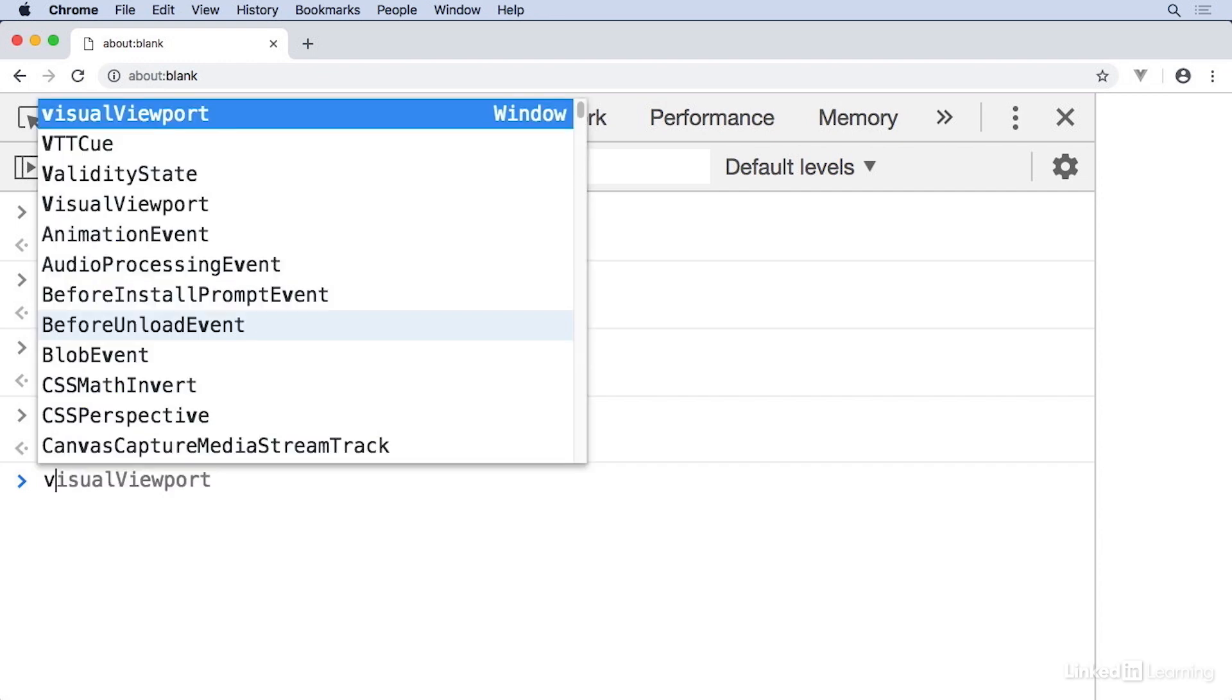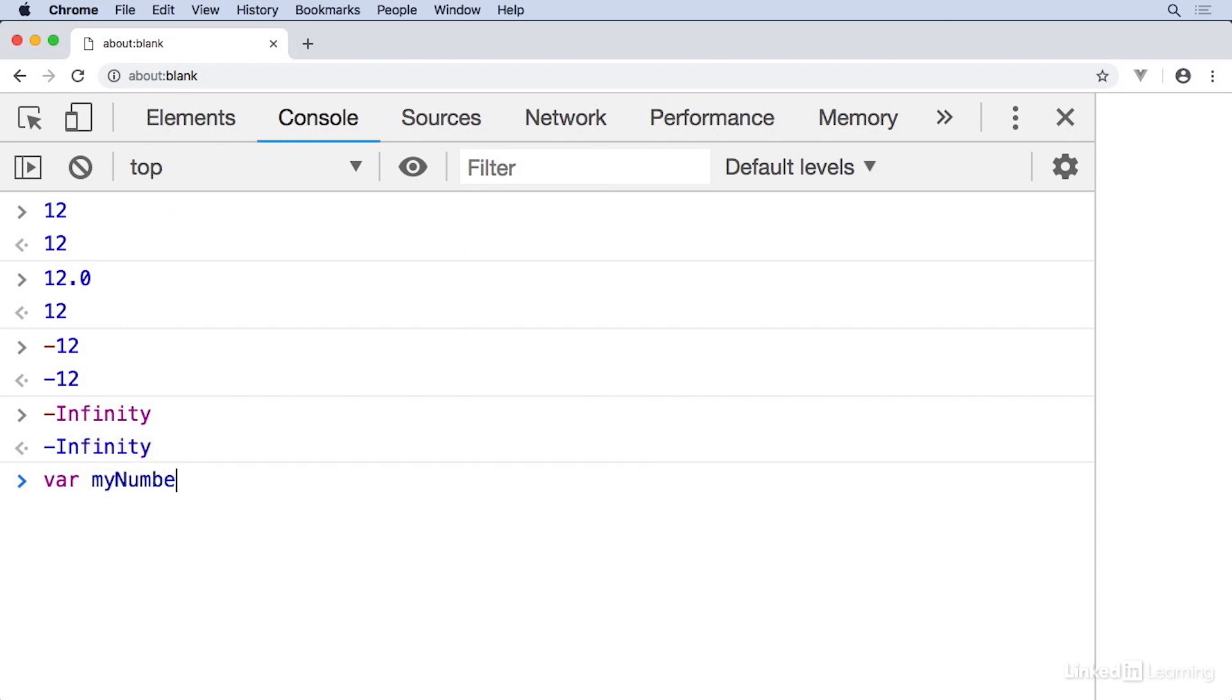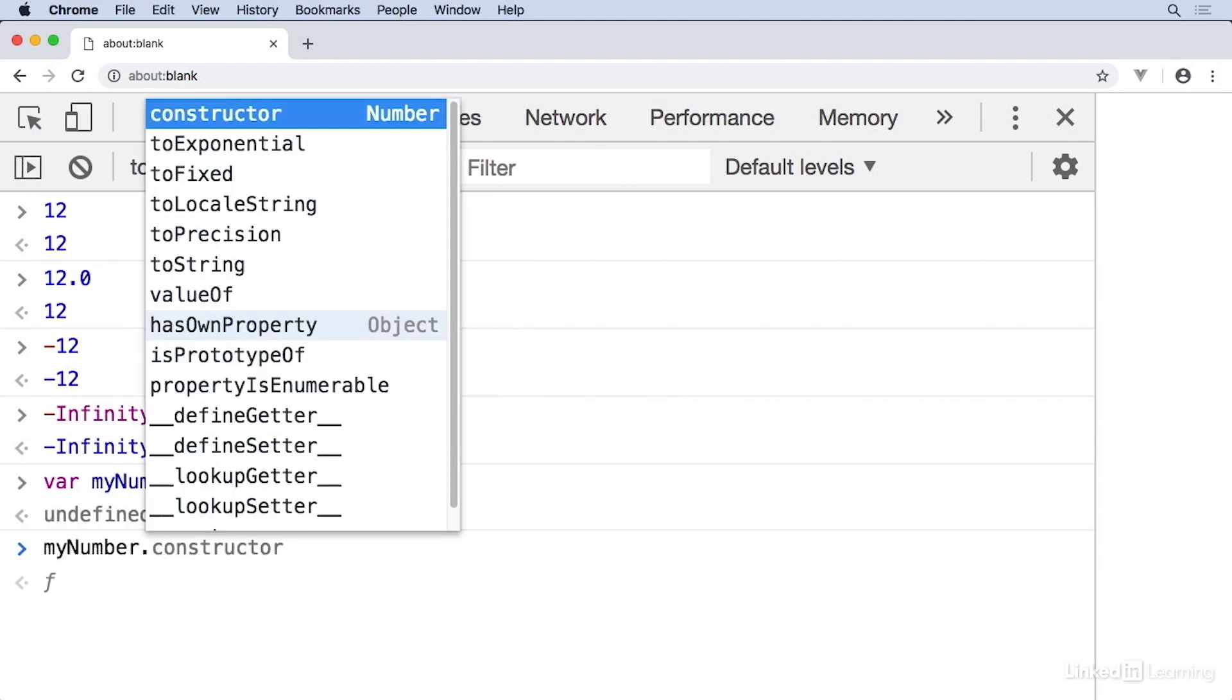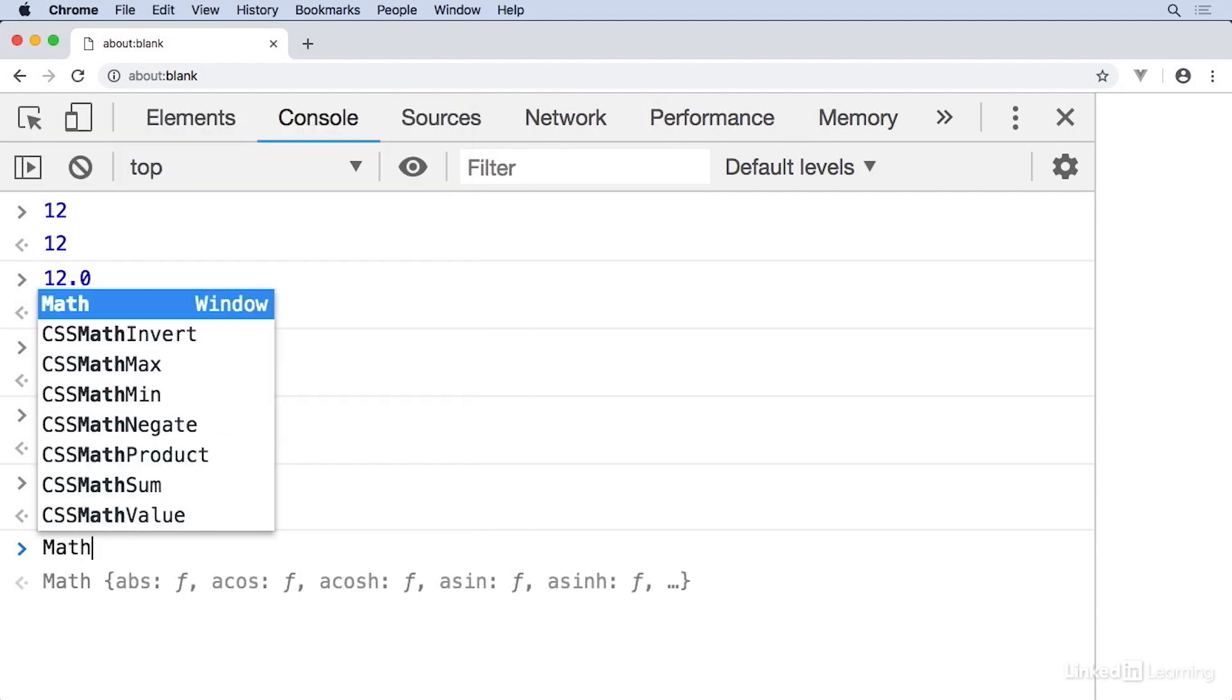If you assign a number to a variable, like I have here with my number, and I'll retype this and type a dot, you can see that there are methods available on numbers just like there are with strings. Although I don't find myself using these quite as often as I do with strings. More interesting than the methods that numbers have is a built-in global object called math. We'll talk about objects later, but this is like another toolbox with functions and methods for doing things to numbers, like rounding, chopping off decimal points, taking square roots, and so forth.